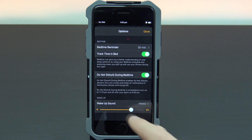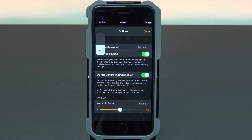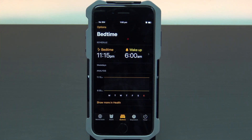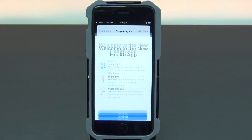This controls how loud your alarm volume will be. Tap done and if you use the health app, you can tap show more in health.